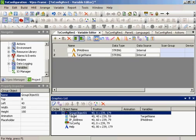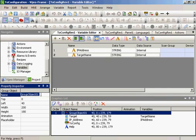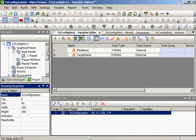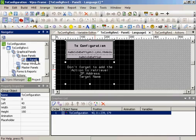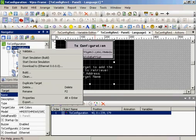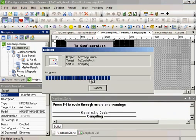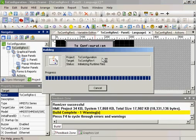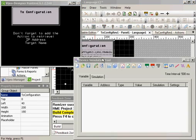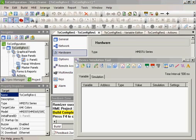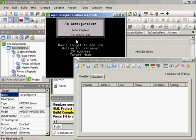And I will select the entire grouped object and call it to configuration. I will right click on the to config rev1. I will start device simulation. And the name to configuration to config rev1, which is the same name here. And the IP address.